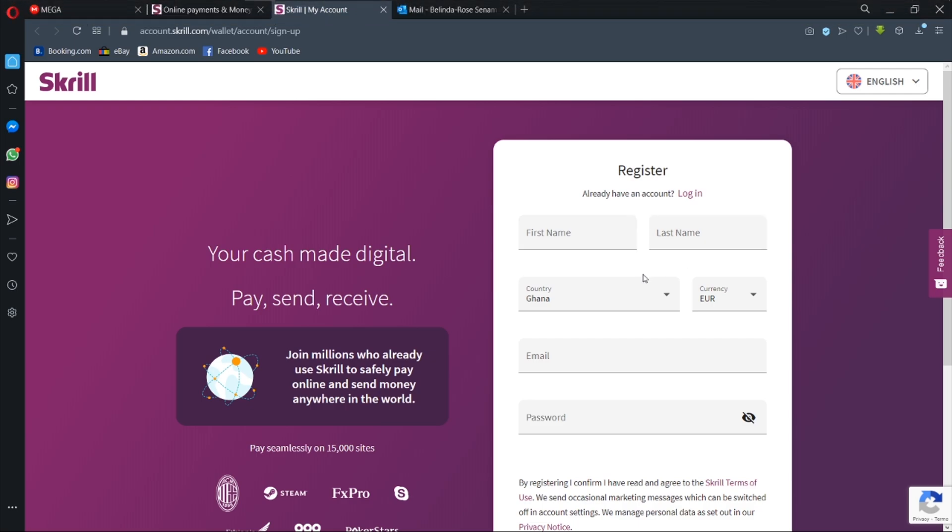Now this is the form you are going to fill to register for your Skrill account. You first need to enter your first name, your last name, your country, the currency in which you want the account to be in. This currency is actually permanent, so you have to think carefully about it. Take a currency that is valuable so that when you are converting to your local Ghanaian cedi, you end up getting a lot of money. You can use the euro and the dollar, but I prefer the British pound because it's the most valuable against the cedi at the moment.